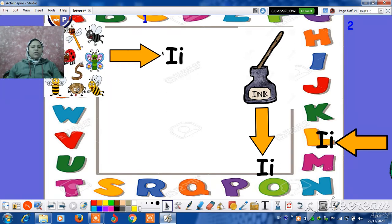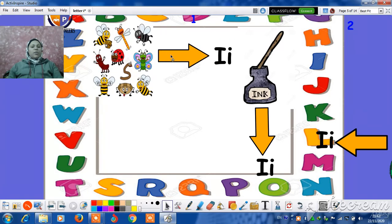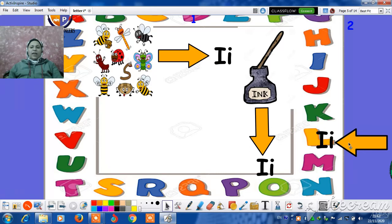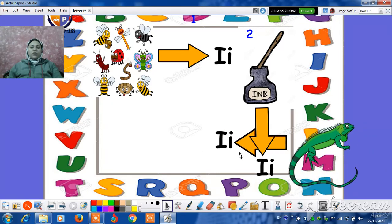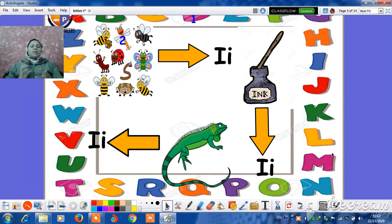And I is for insects. The butterflies and the bees are from the insects. And I is for iguana. The iguana can change its color.